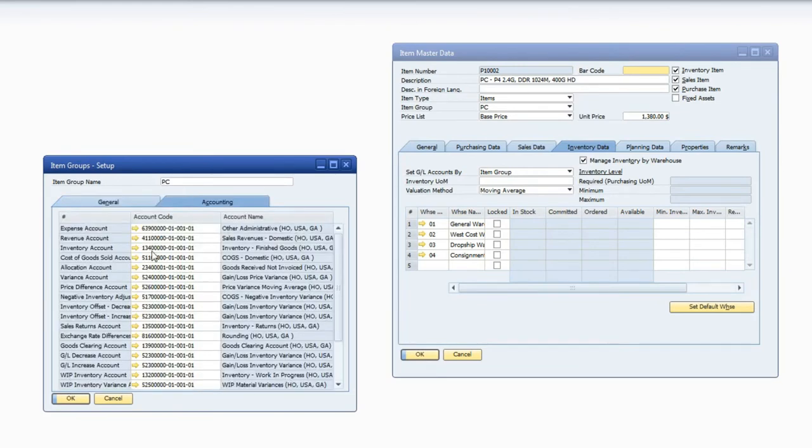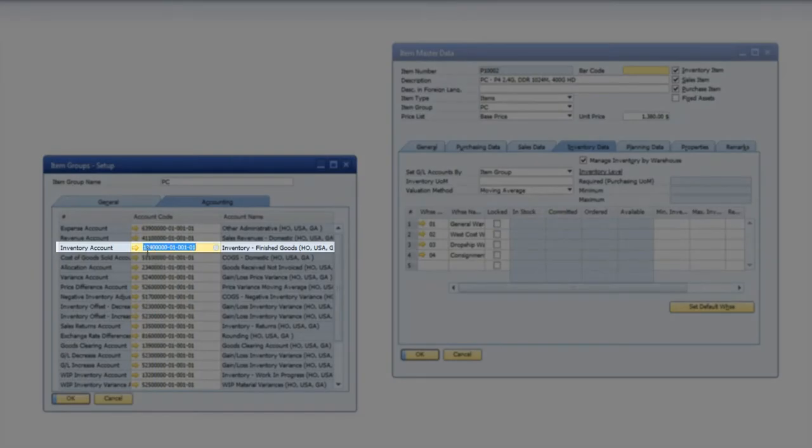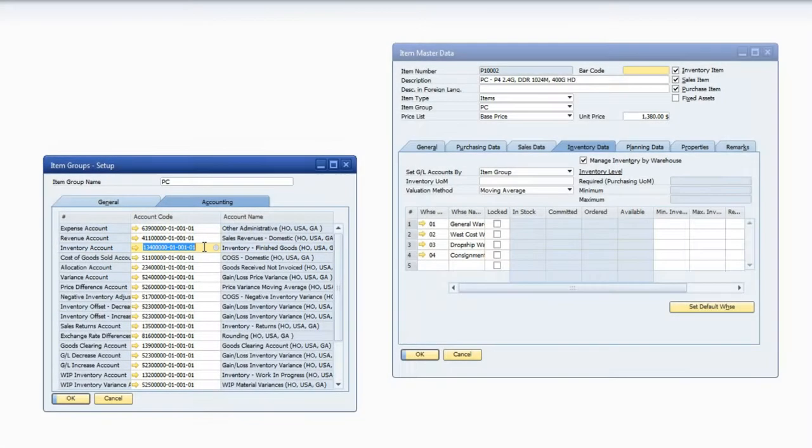So we see right here that our inventory count is 1340001-01, etc. And this is incorrect.